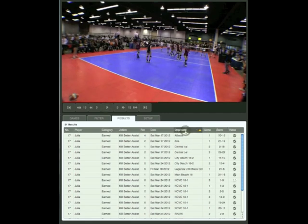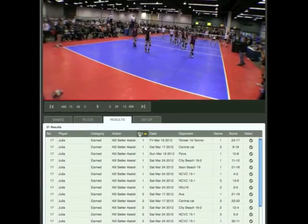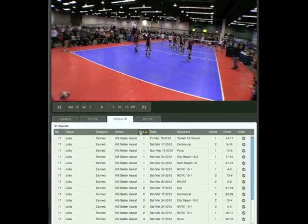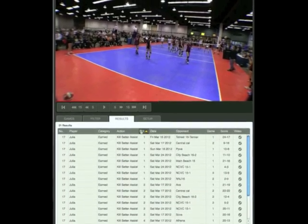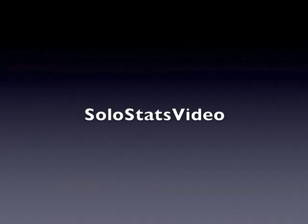Easily share the results with your players, other coaches, and parents. Solostats Video is powerful yet simple. See your stats and help you and your team gain new insights and play better volleyball.